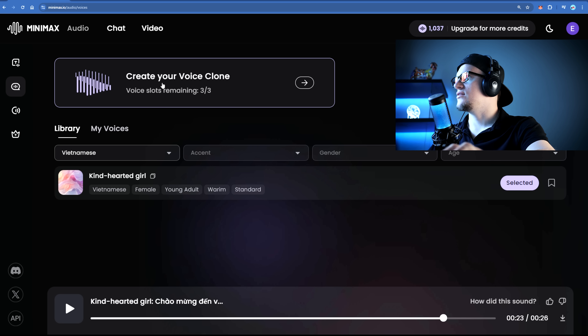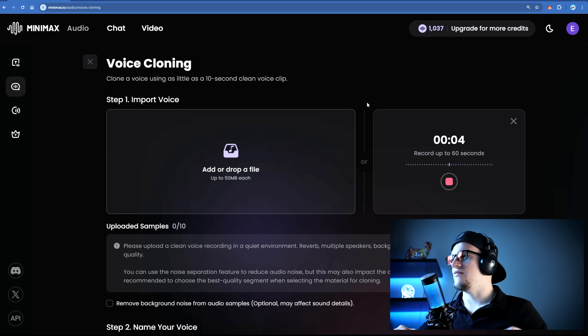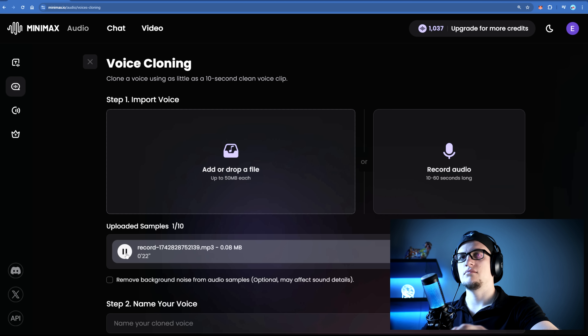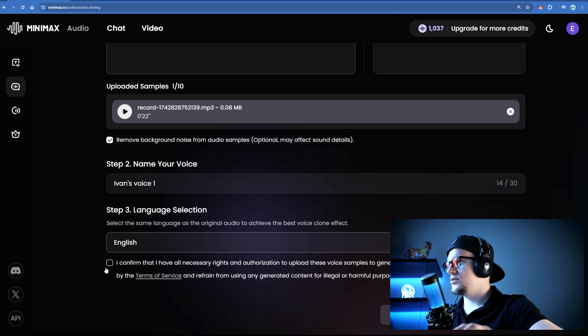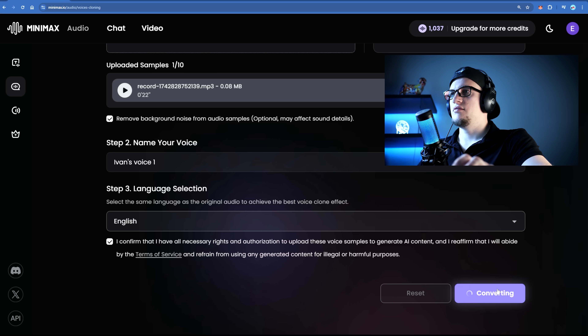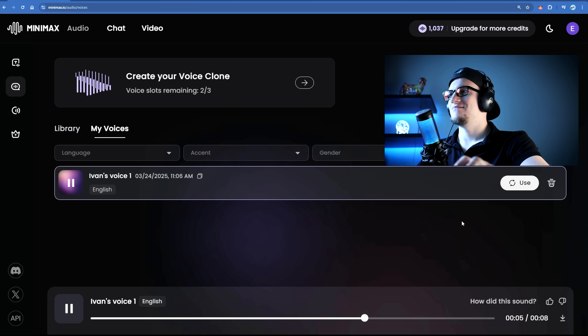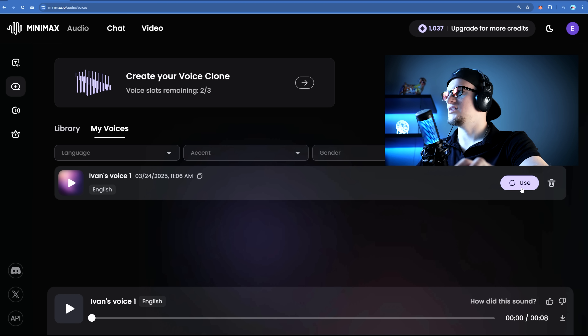Here's where things get interesting. Let's click on voices and create your voice clone. Minimax lets you clone any voice with just 10 seconds of sample audio — no long training required. Let's click on record audio. "Hello guys, Ivan KV is here and welcome to Shark Numbers." I confirm that I have all necessary rights and authorization to upload this voice sample. Convert. "Hello. I'm delighted to assist you with our voice services. Choose a voice that resonates with you and let's begin our creative audio journey together." Cool, let's use this voice.